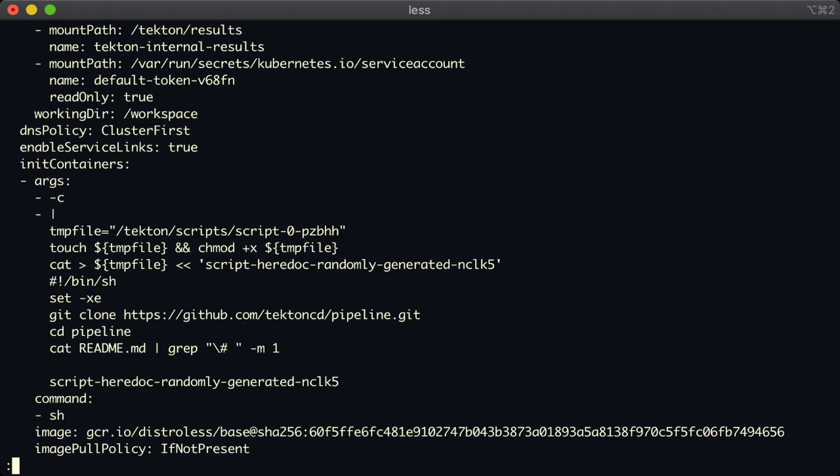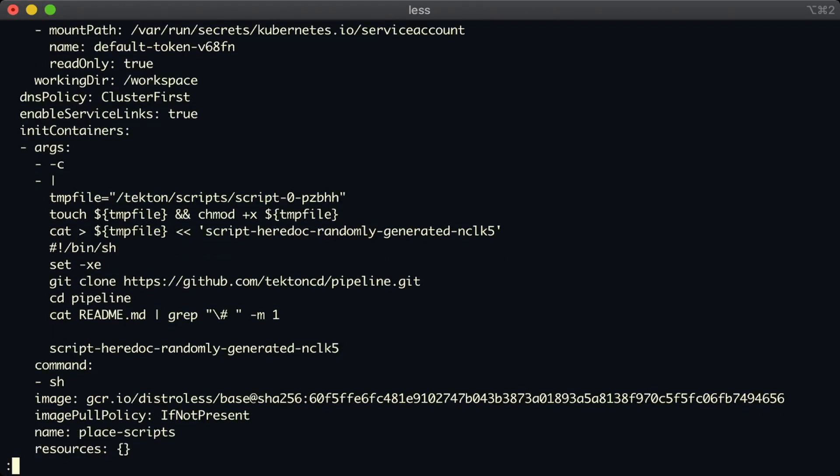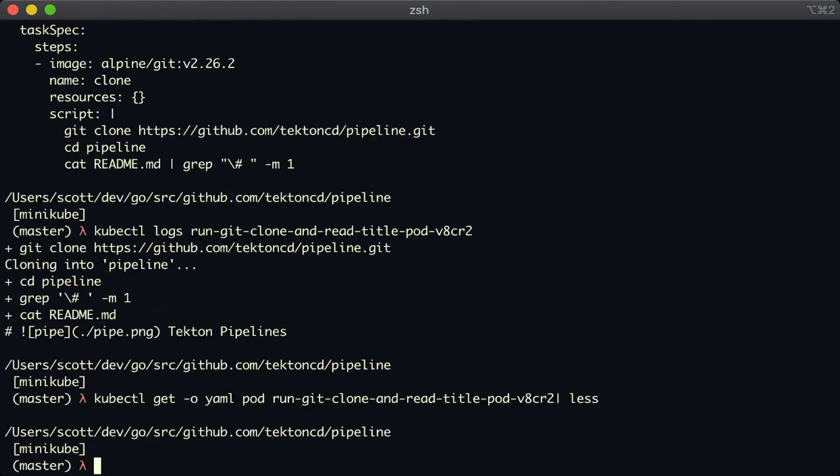an init container that runs before our steps container that actually creates that script. So there's the name of the script file that's executed as part of our step. And just below that, we can see the actual content of the script block that we wrote earlier. Right, I'm just going to quit out of this now. We've talked a bit about the pod that gets created when a task run runs.